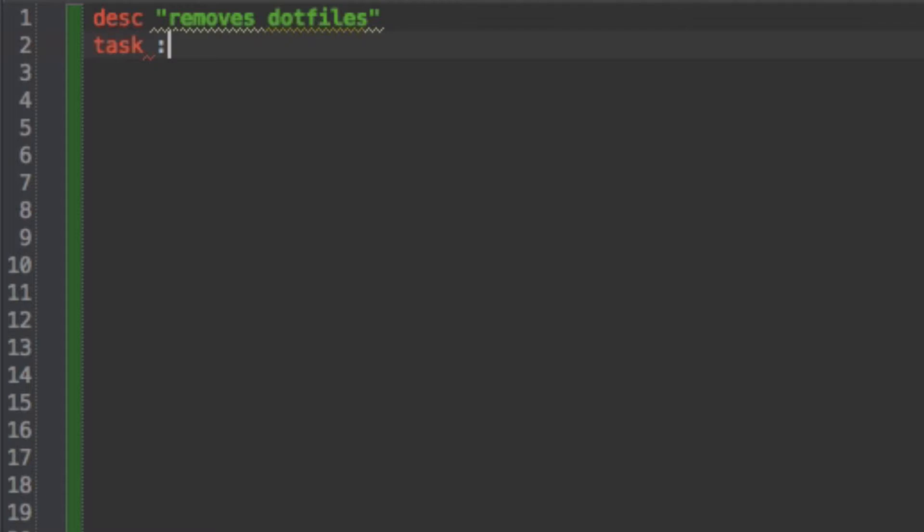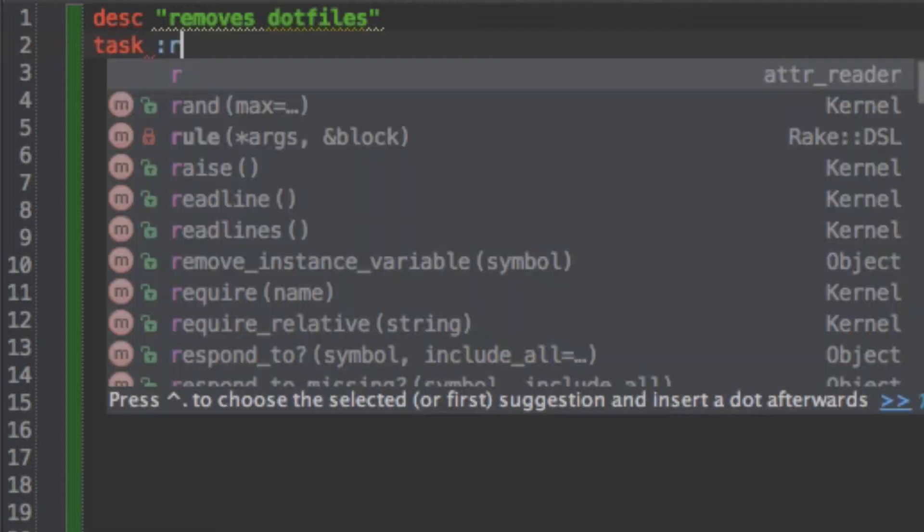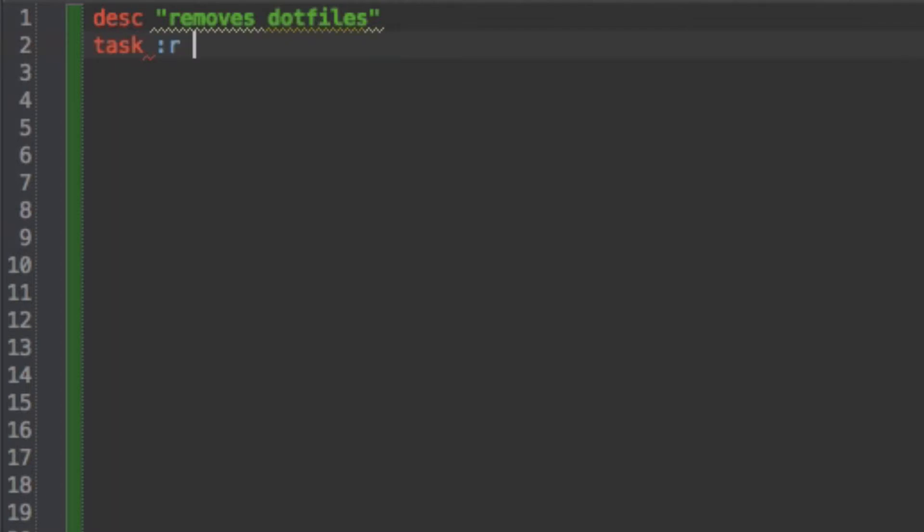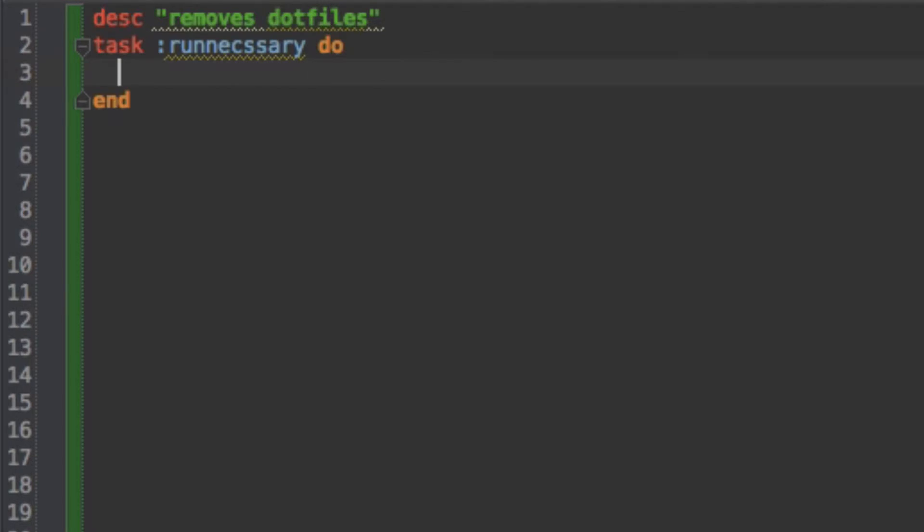So I'm just going to call it task r, which is going to stand for remove unnecessary. And then I'm going to give it a block. And now in this block I'm going to define what my task does.